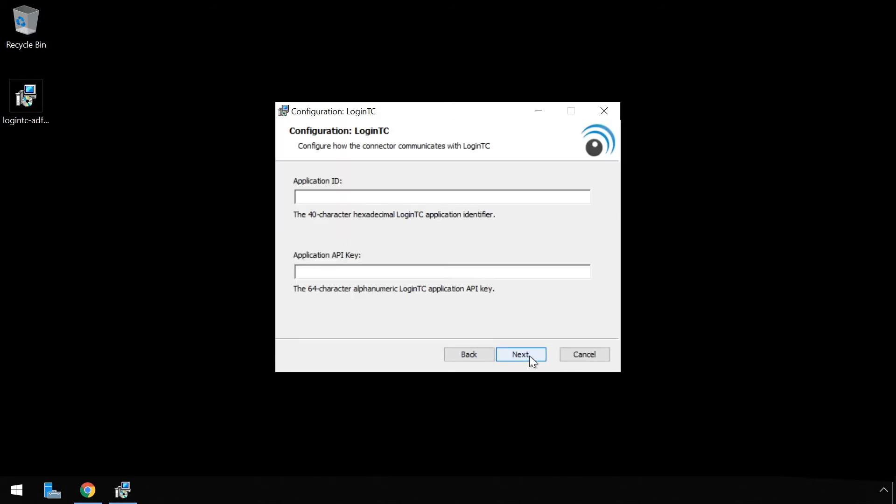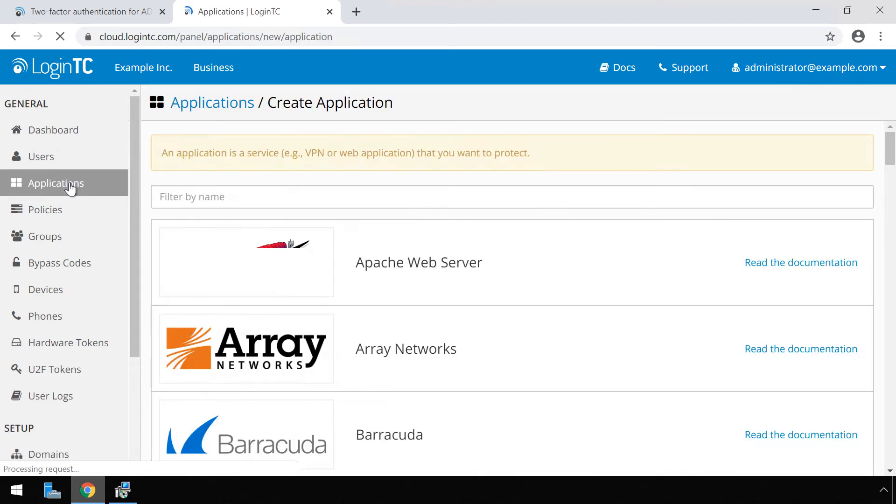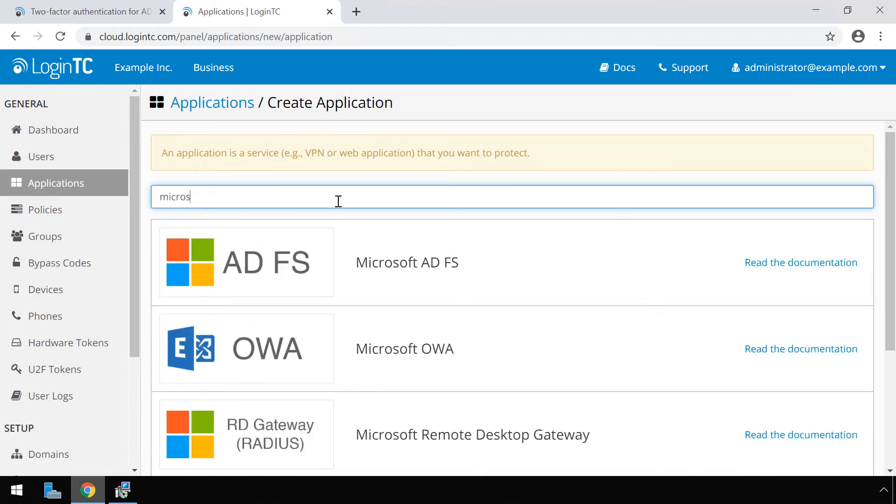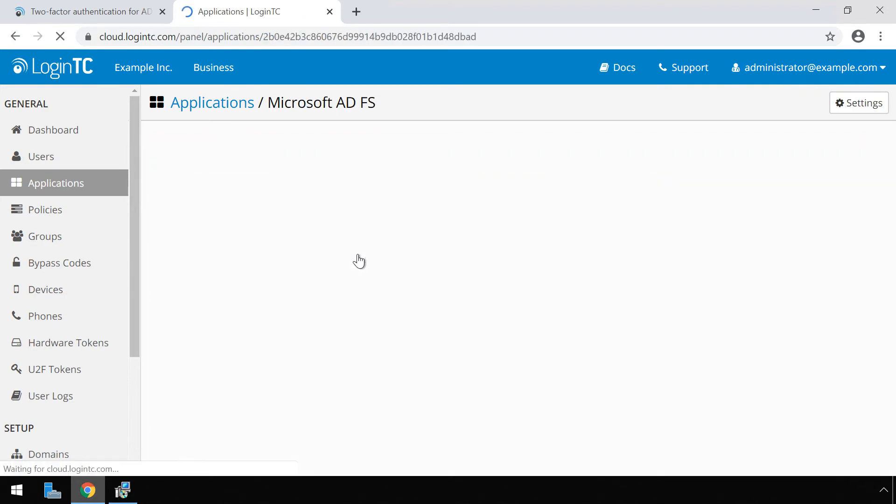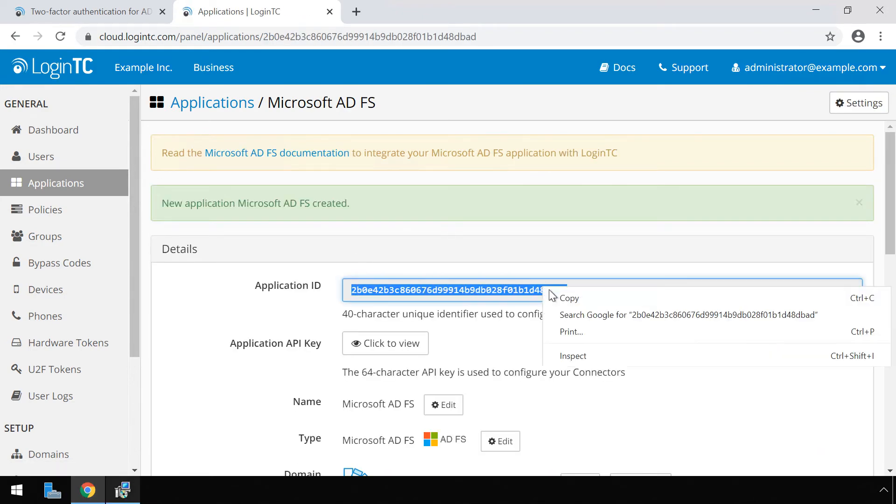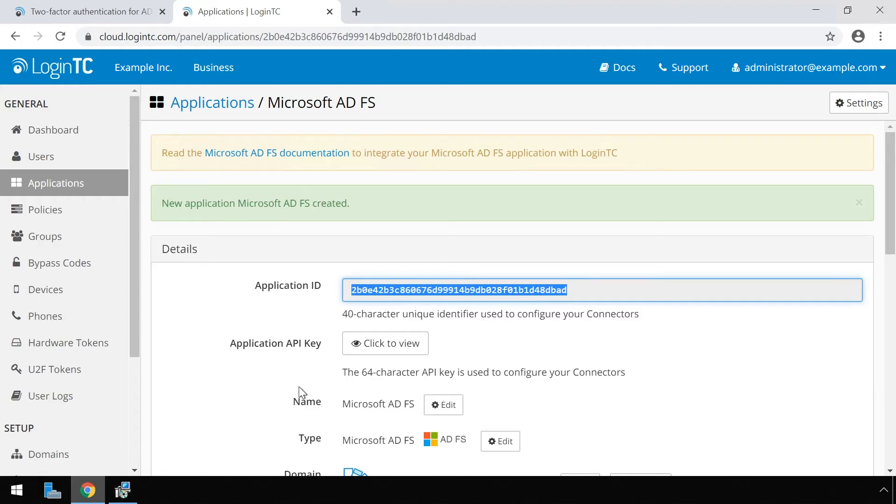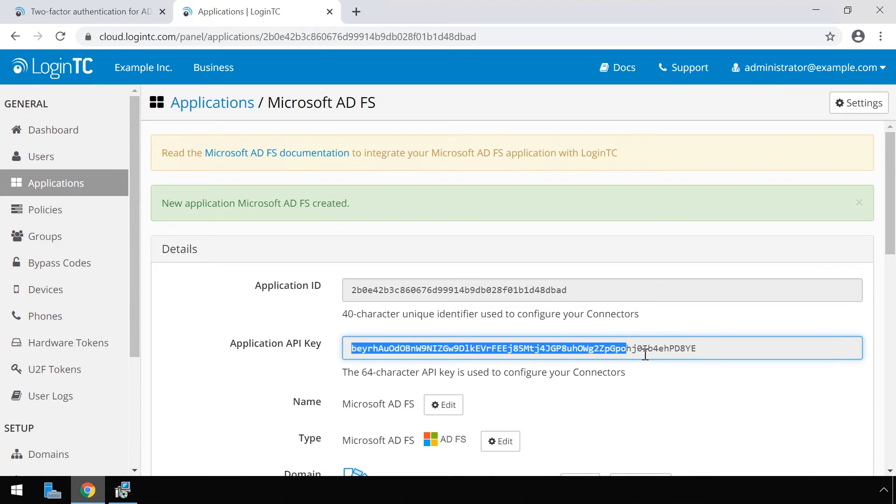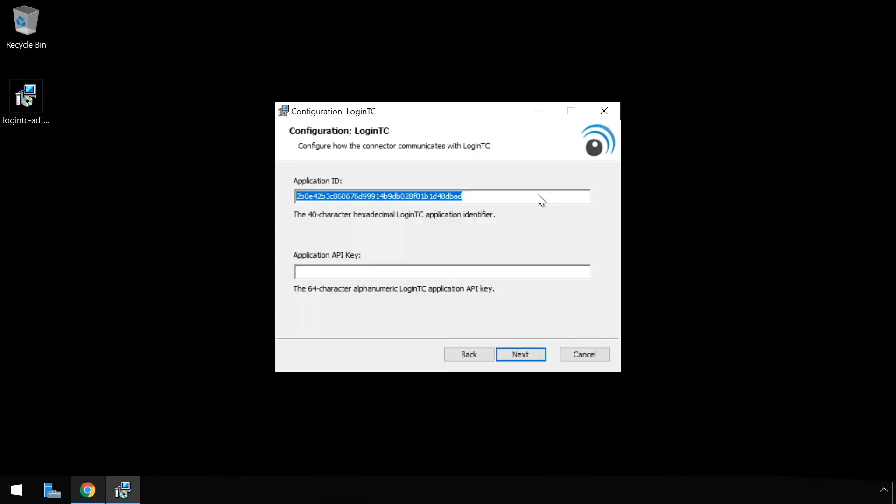Retrieve your application ID and application API key from the LoginTC admin panel. If you haven't already created an application, click applications. Type Microsoft and then click Microsoft ADFS. Copy the application ID and paste it. Next copy the application API key and paste it. Click next.